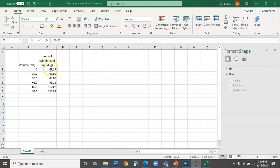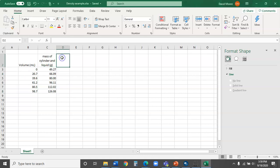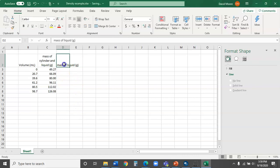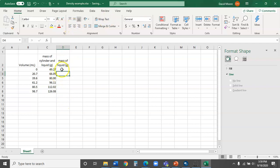The next thing we're going to want to do is subtract off the mass of the empty graduated cylinder — recorded in the first cell — so that all we're focusing on is the mass of the liquid. So we'll type a header up here: 'mass of liquid in grams.' Again, I'll wrap text and justify it so it looks nice. Now we're going to have Excel do the calculations for us.